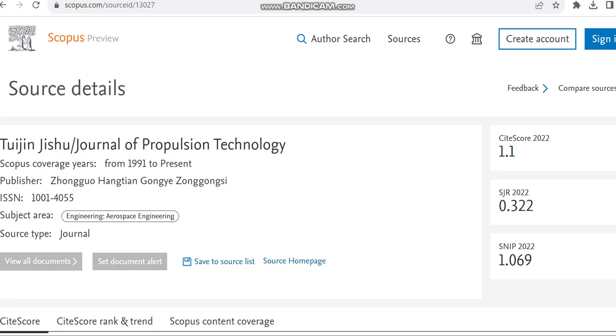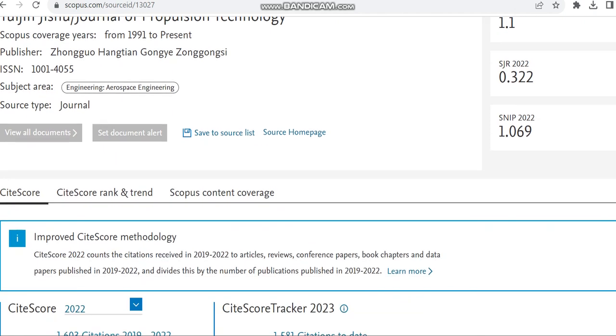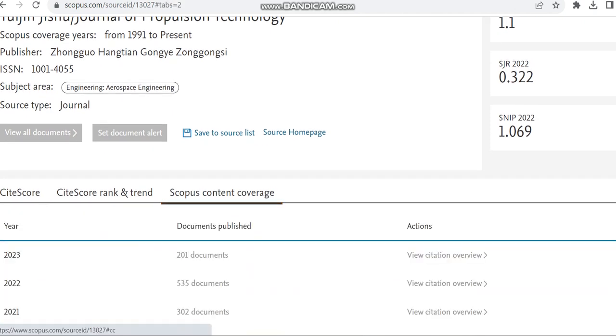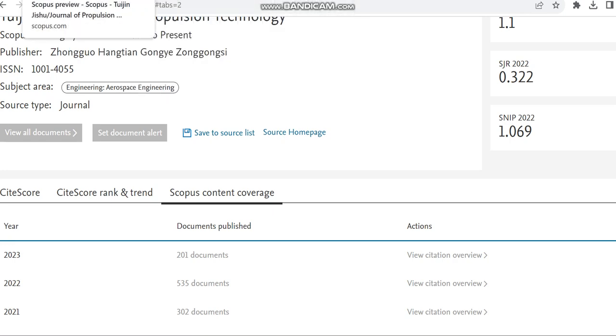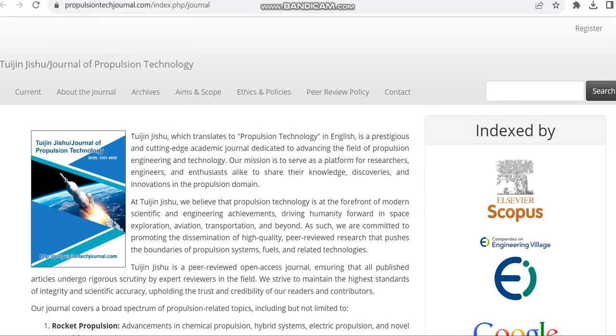If this link is not available, you have to check the publisher details and also the Scopus content coverage to see how many articles have been published or indexed so far in this journal. In 2022, nearly 535 documents have been indexed, and in 2023, 201 documents have been indexed.